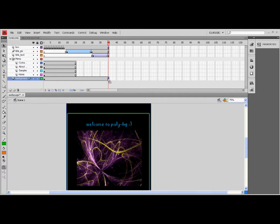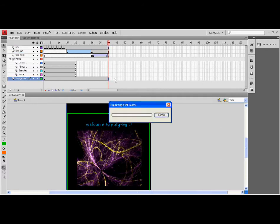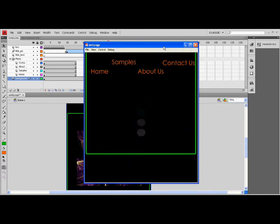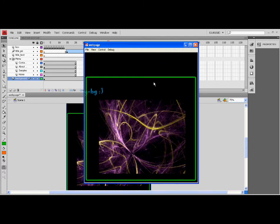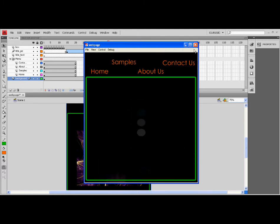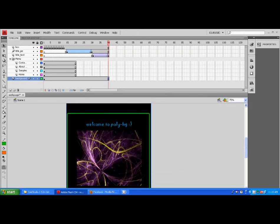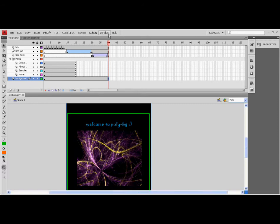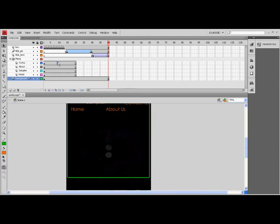Again, save your file and test your video. Organize your flash movie again and let's make the samples page.